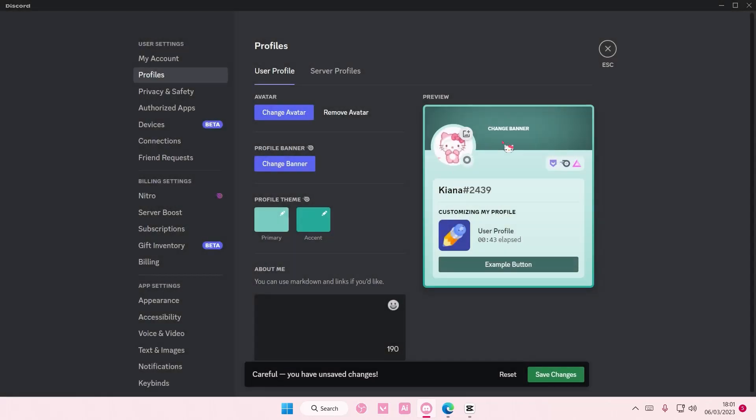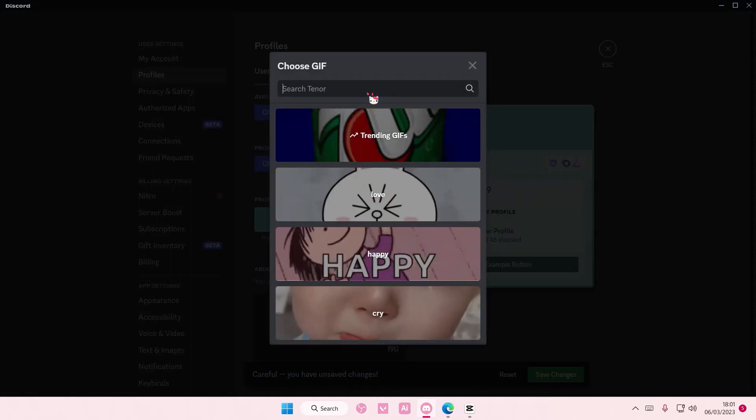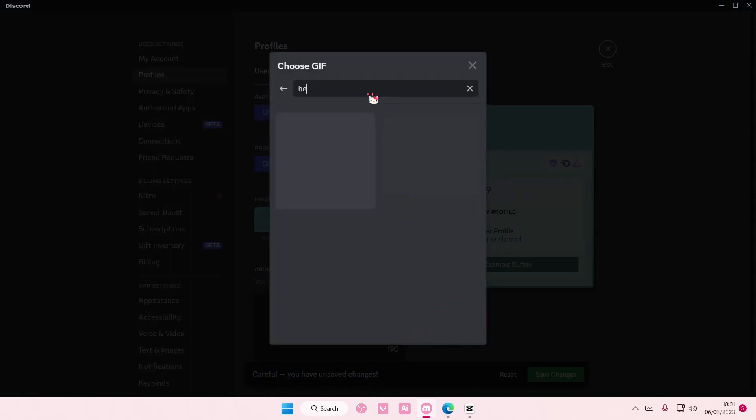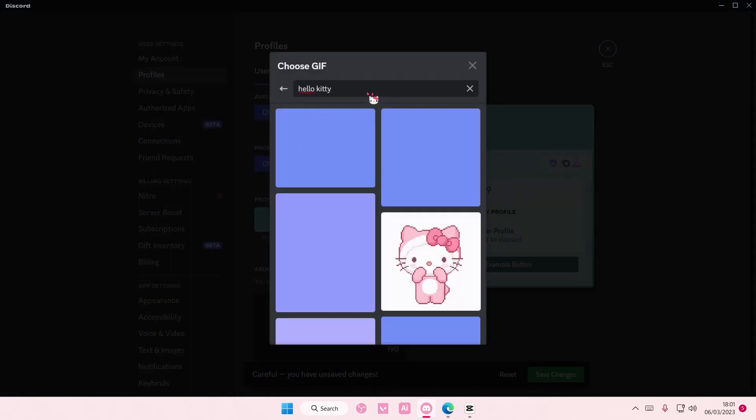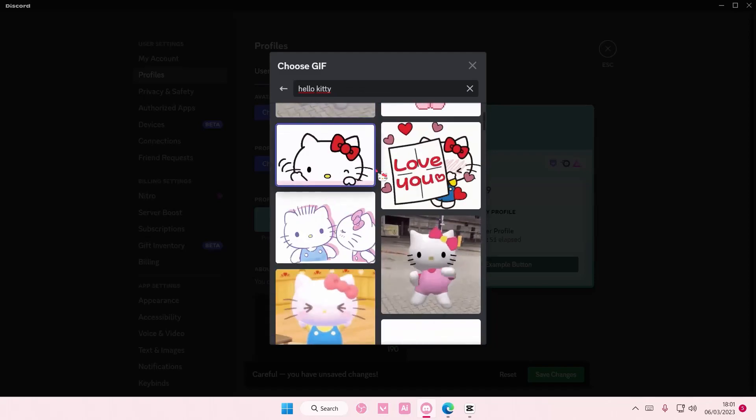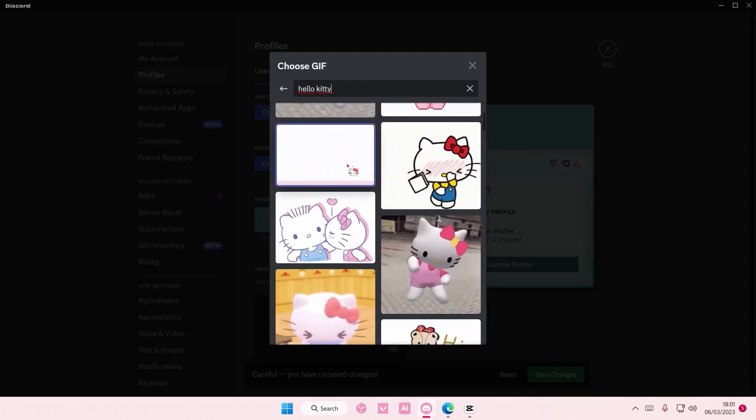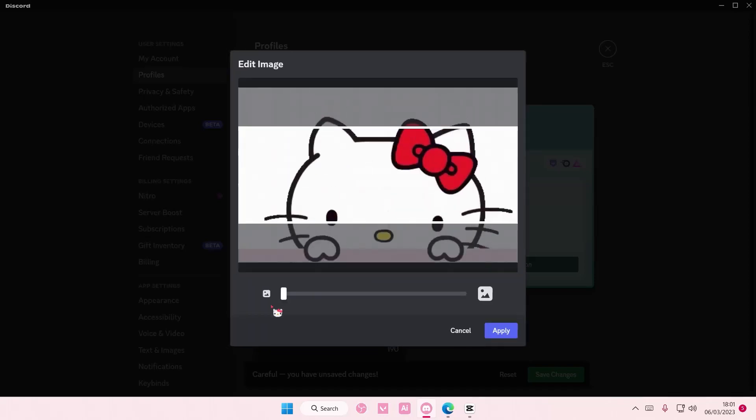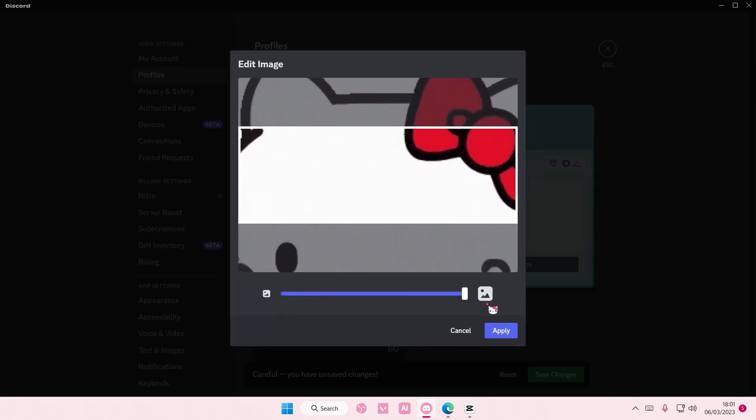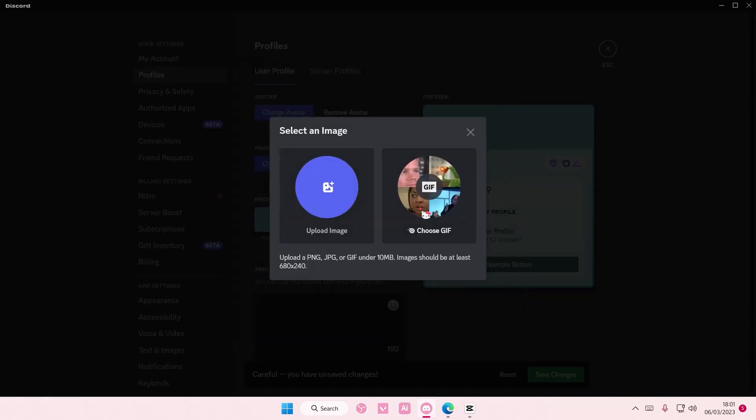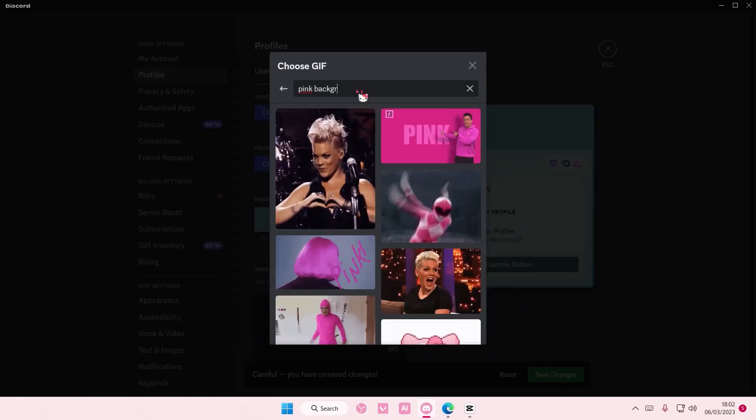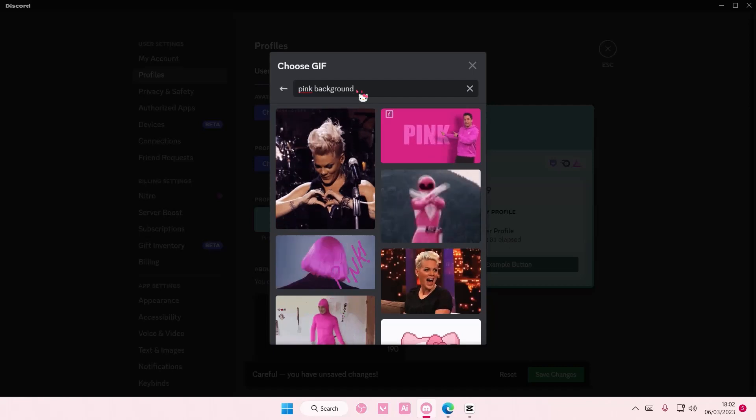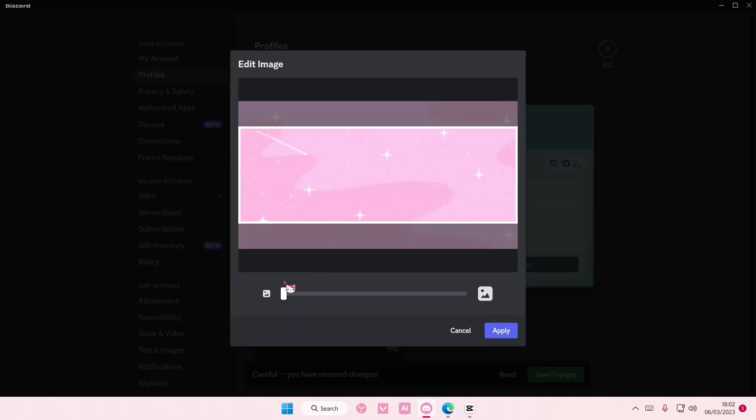You can zoom in and zoom out. Also change your banner. I'm just going to type in Hello Kitty again and add in this one. As you can see you can zoom in. You can't really zoom out though, so I'm going to find a pink background like this one.